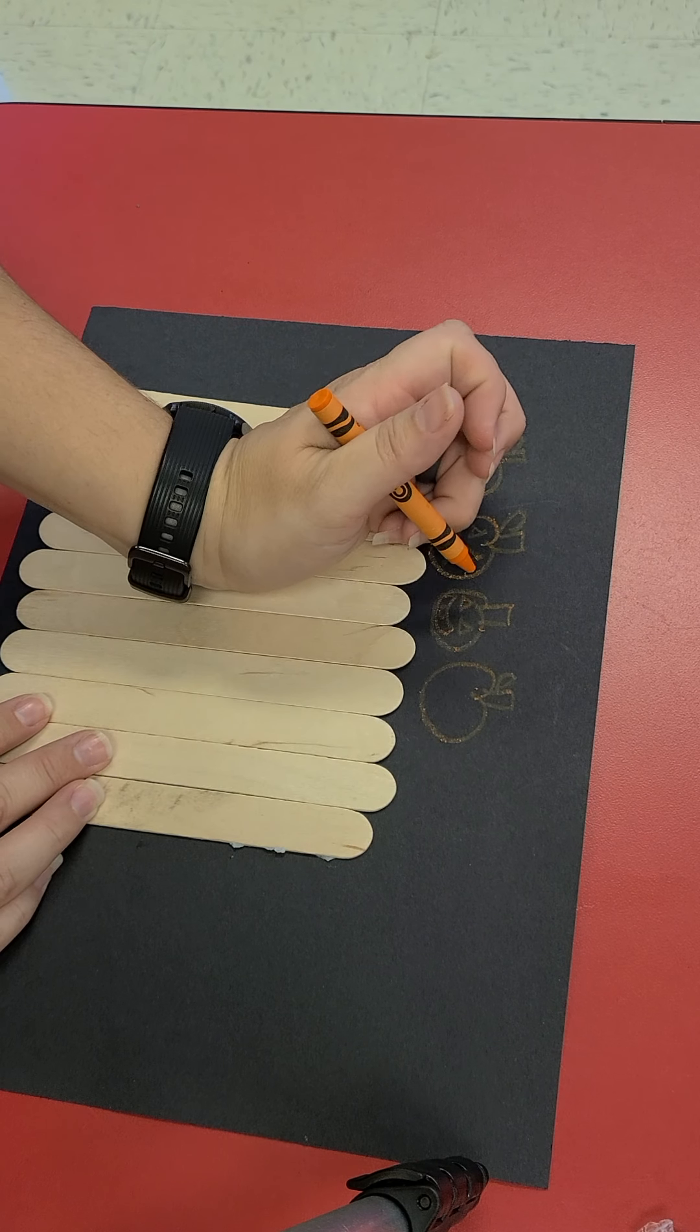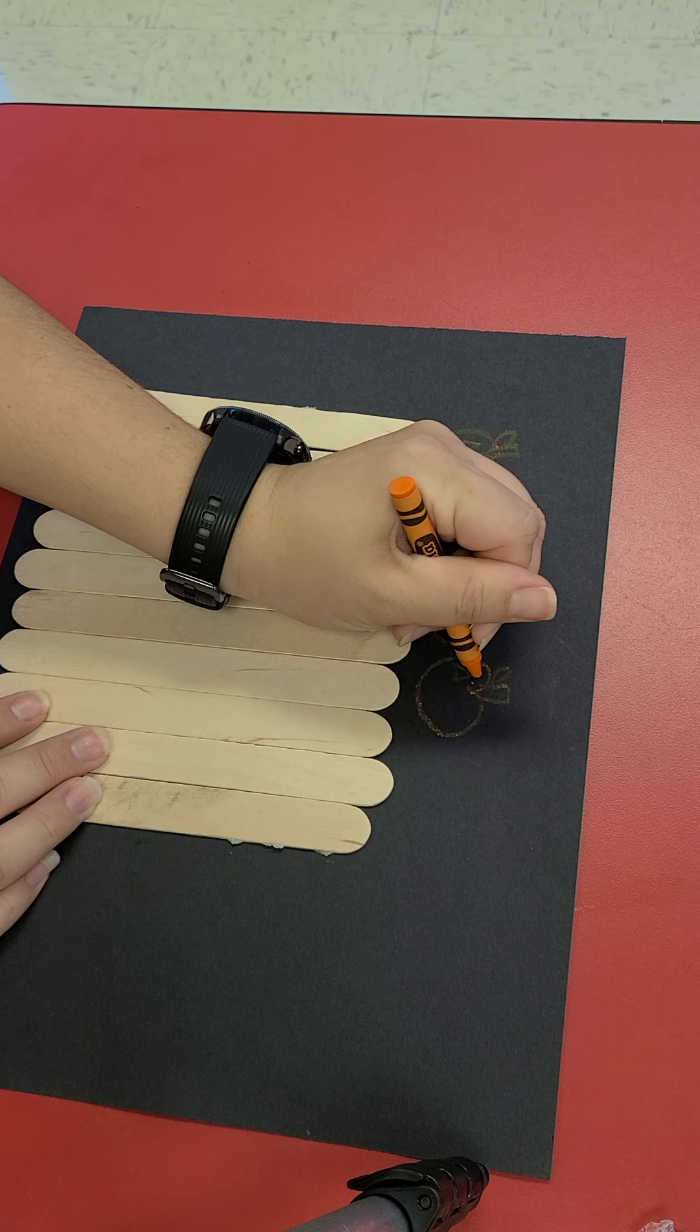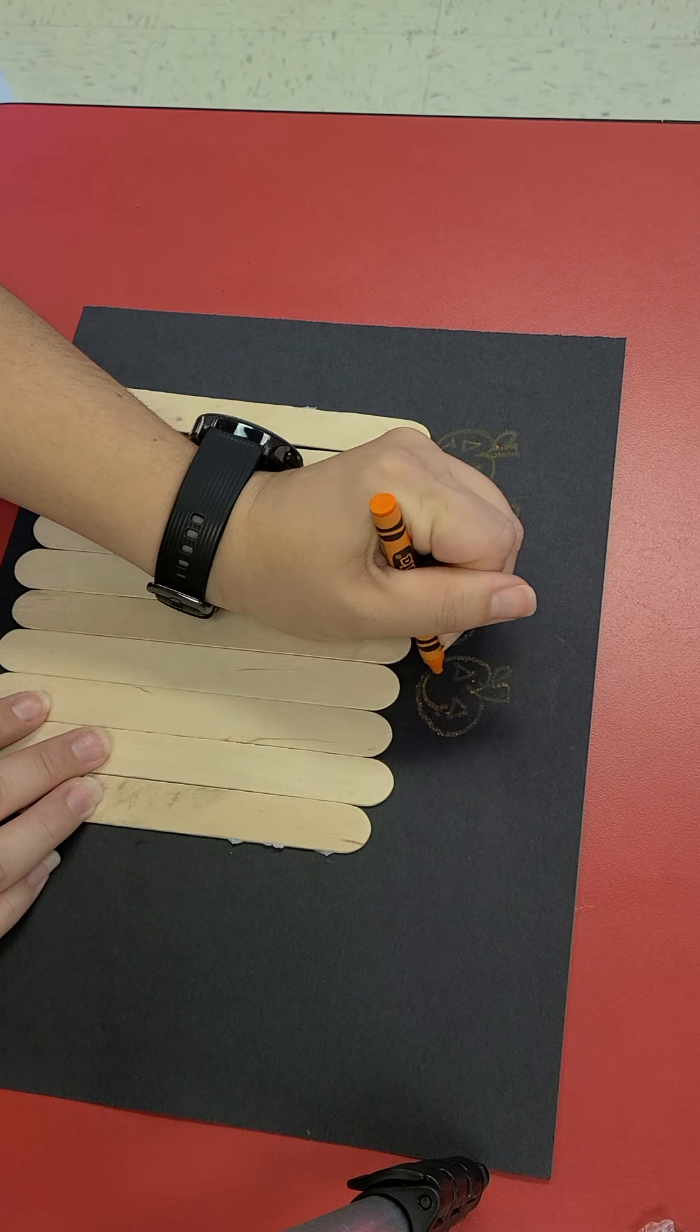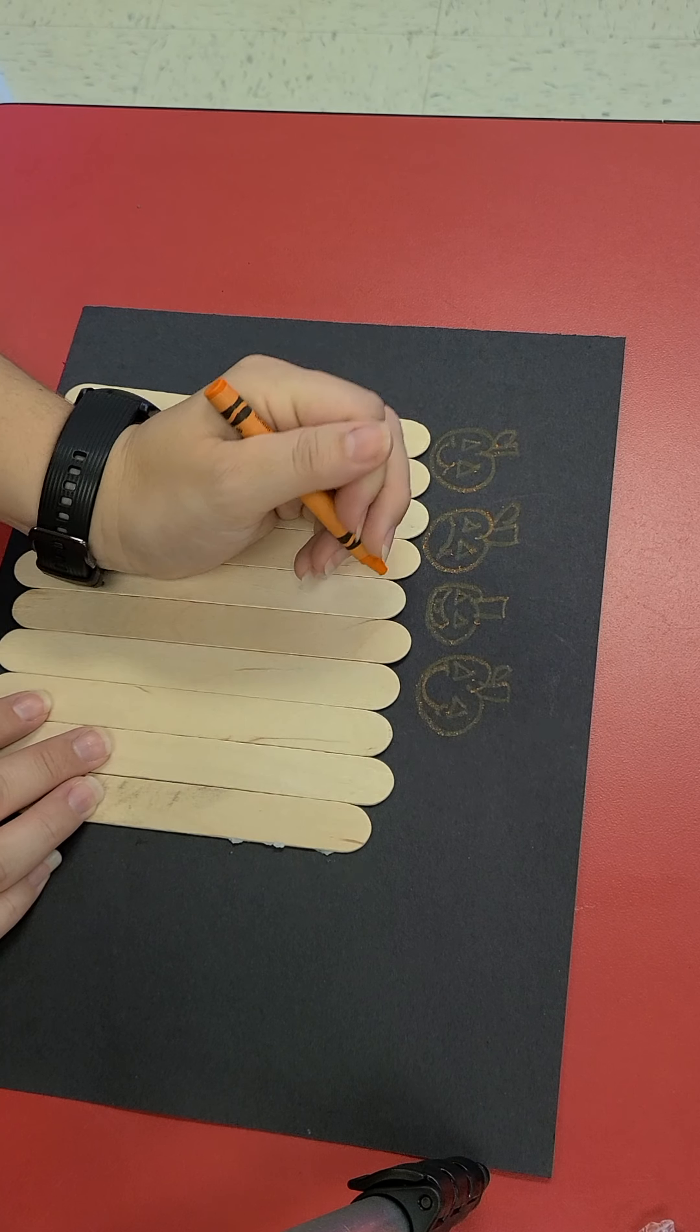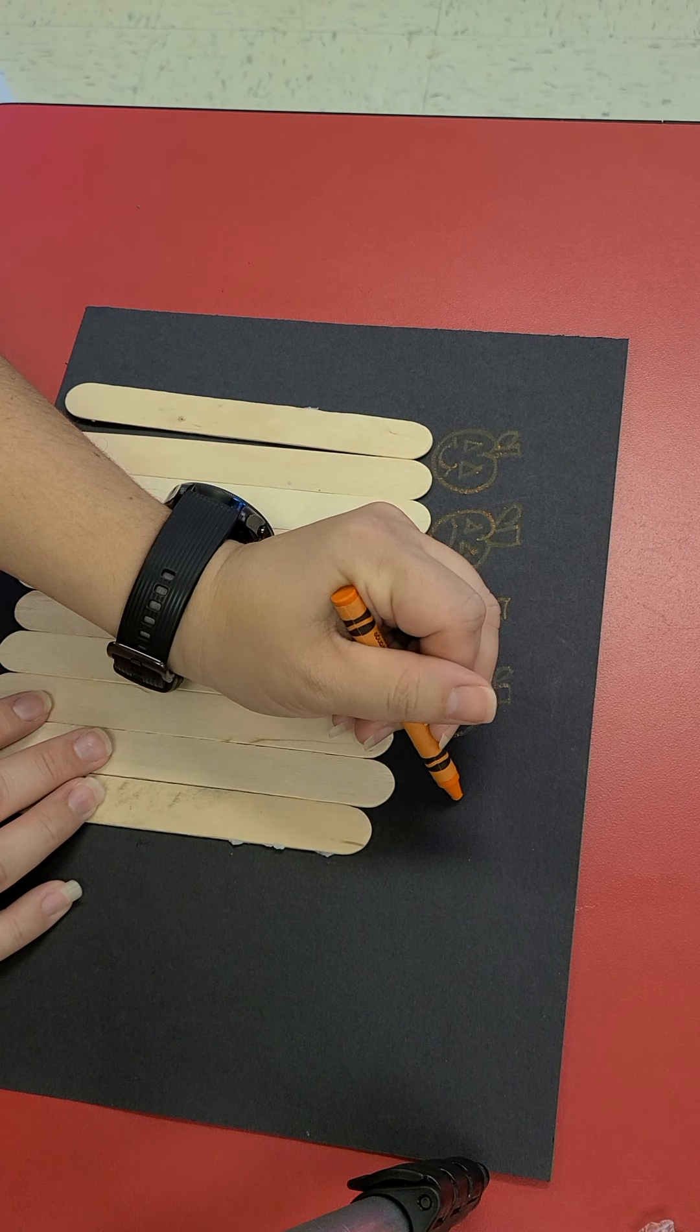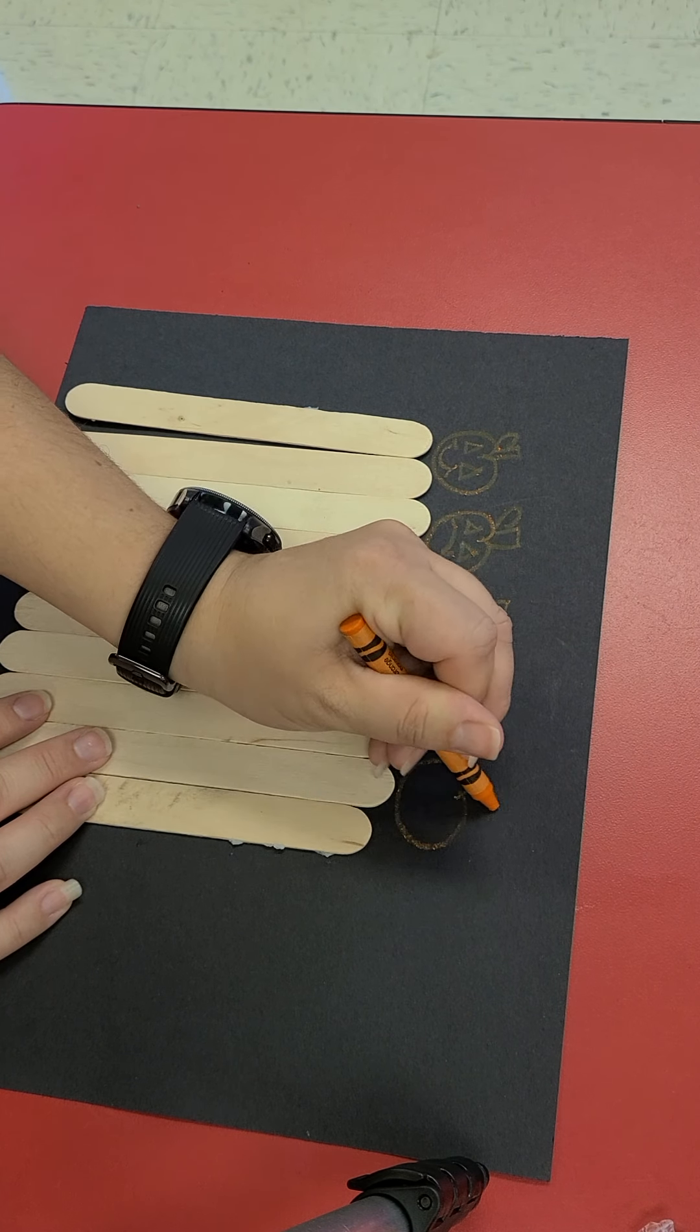This pumpkin is going to smile again. Then we are on our fifth pumpkin.